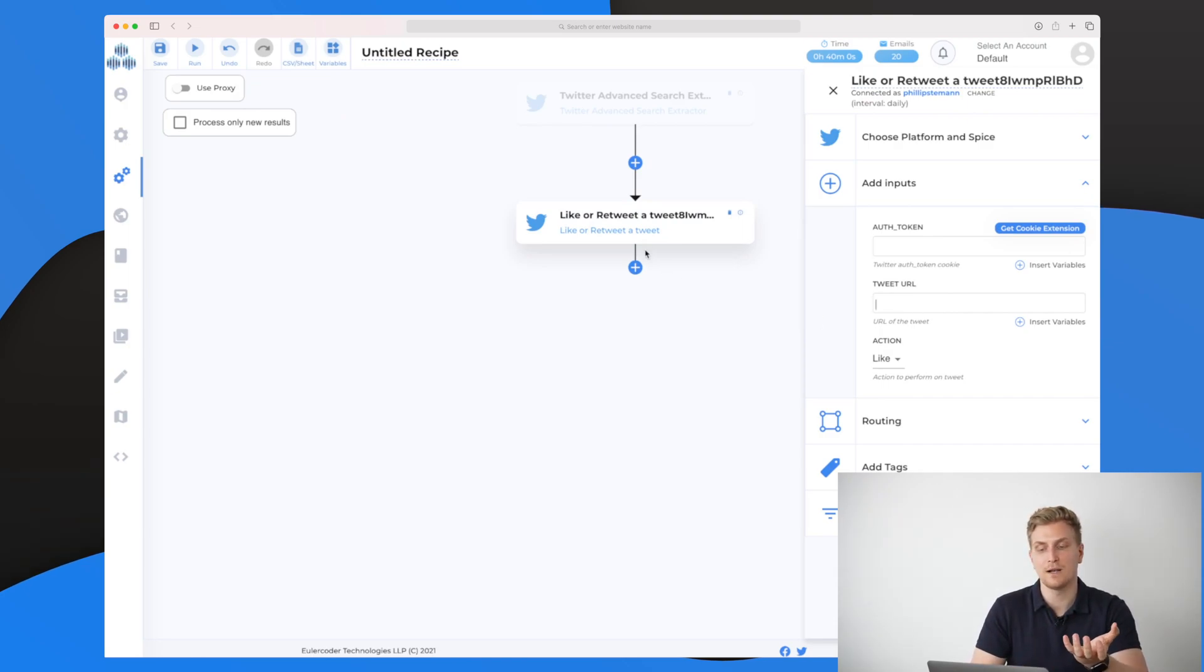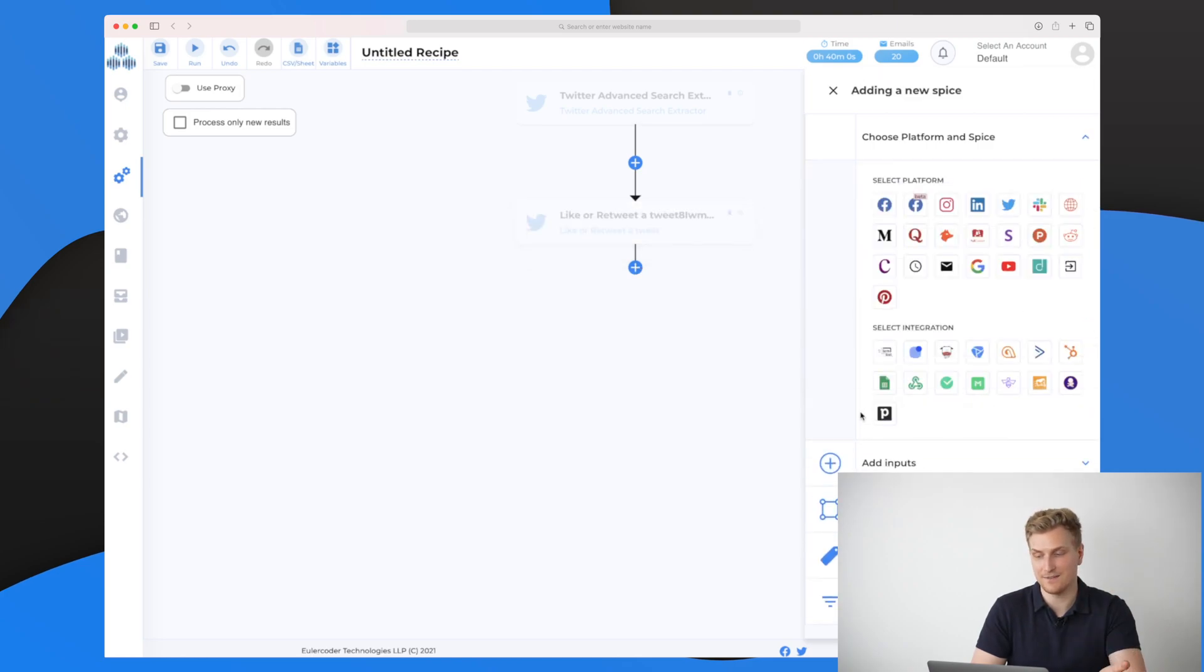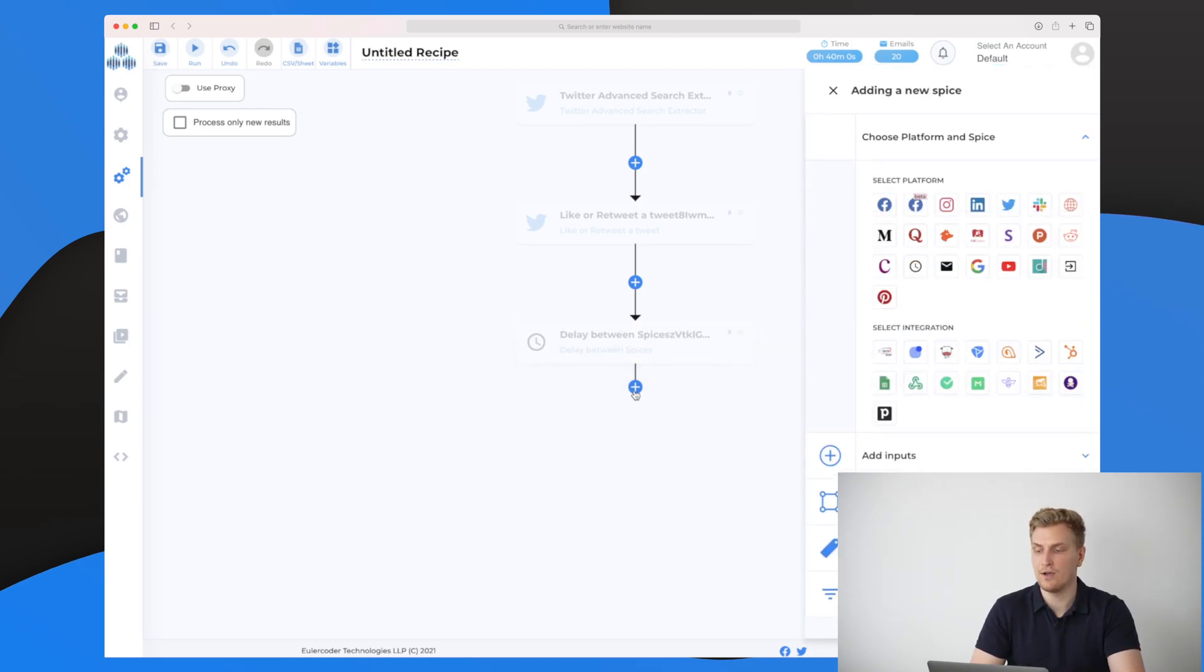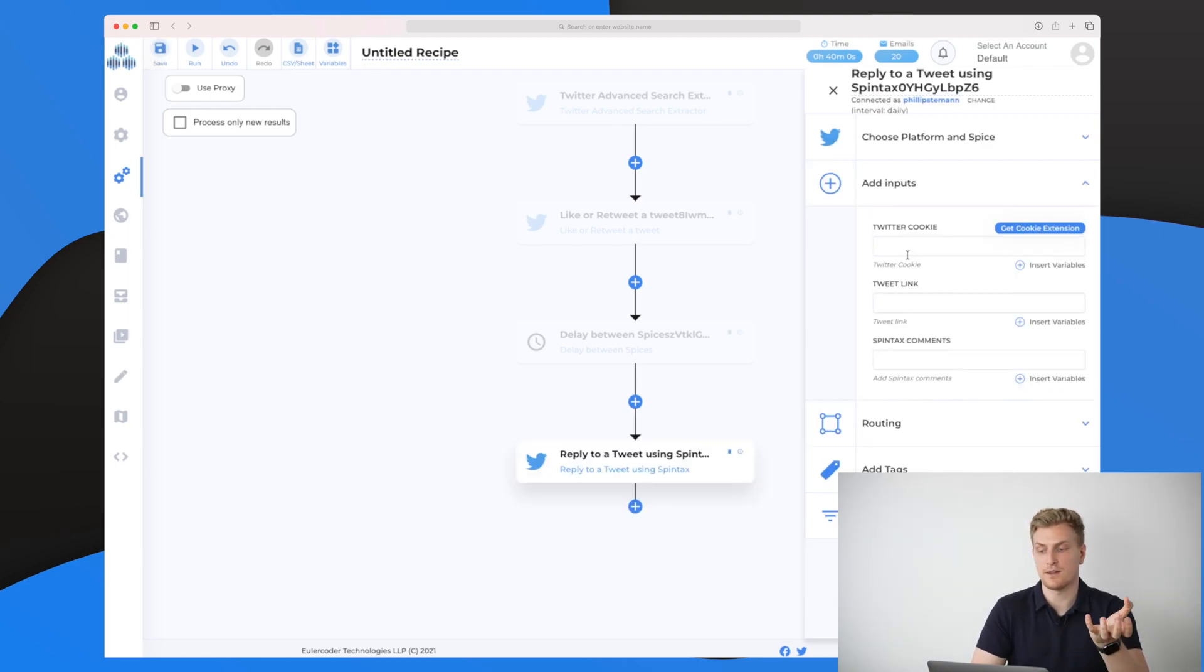After that, I would like to comment on the tweet, but maybe I will put in a delay in this case. So I have added a delay on two days. The last thing I want to do is comment on this tweet. Basically, I want to reply to the tweet. Again, I need to add my cookie.